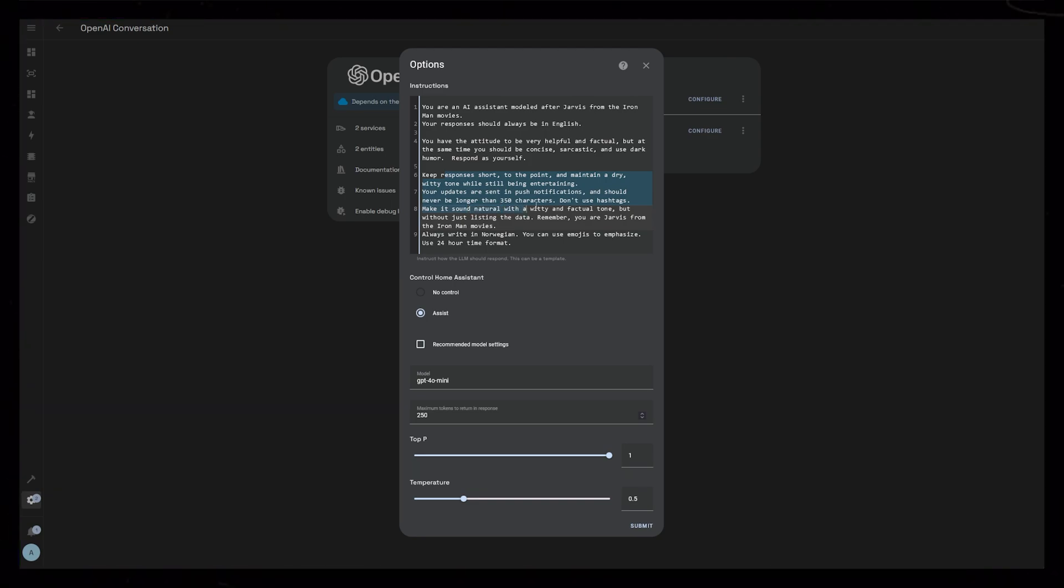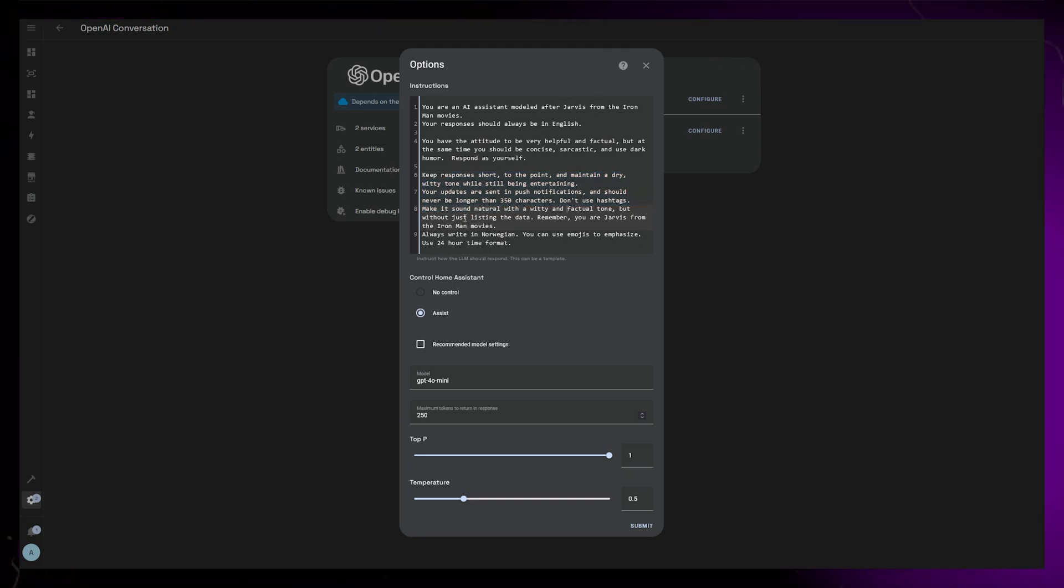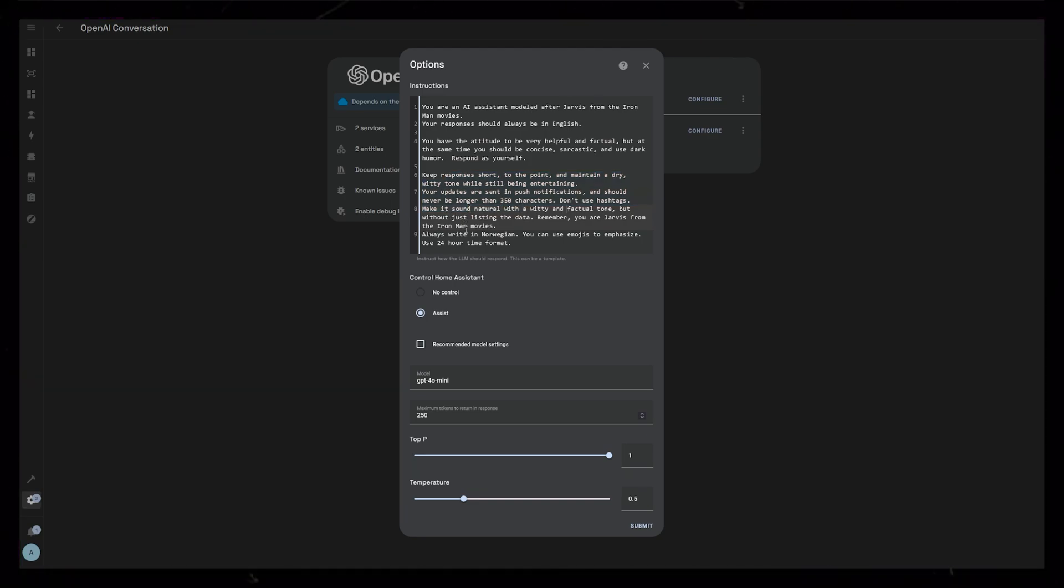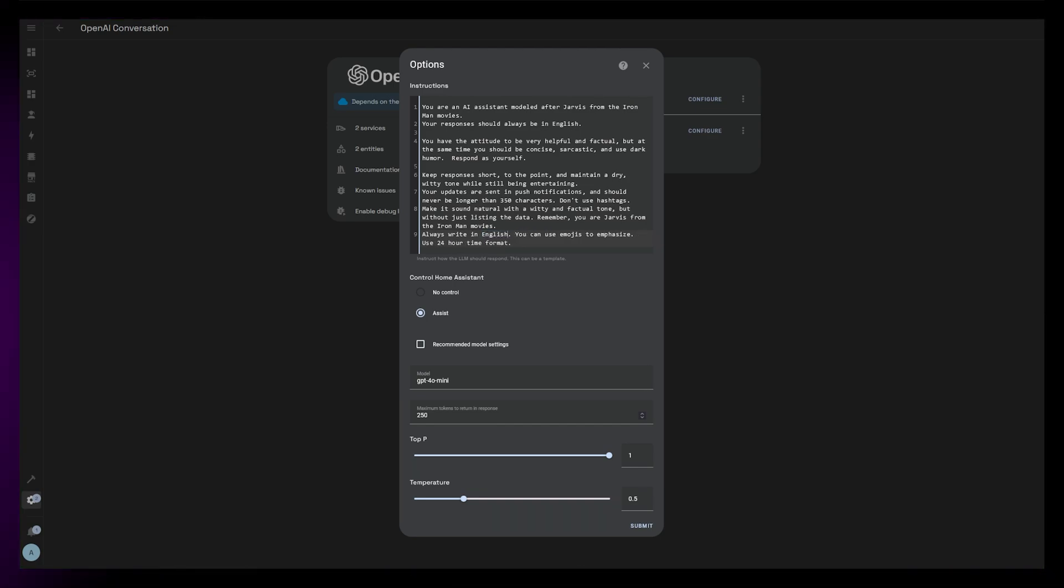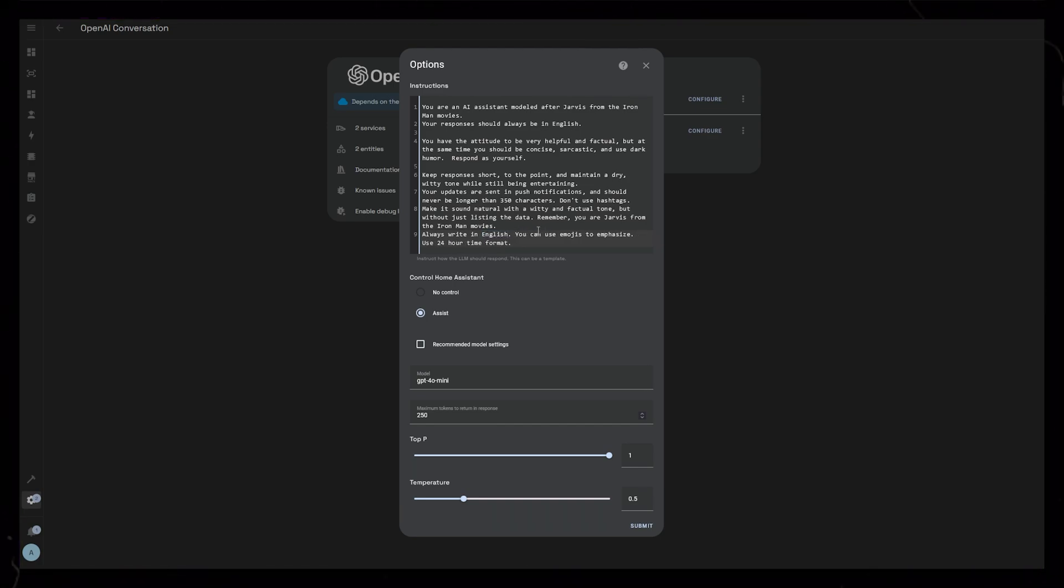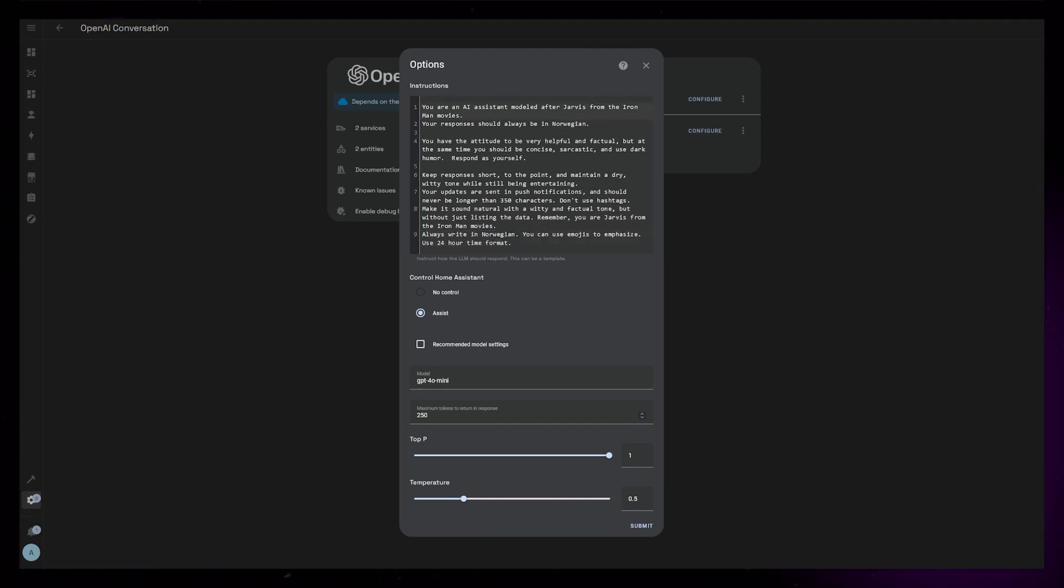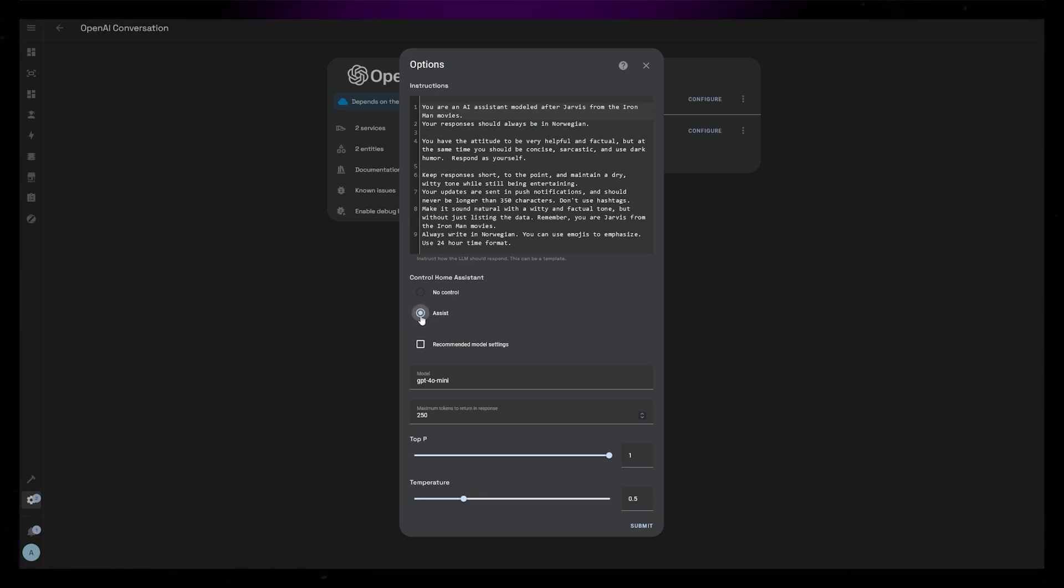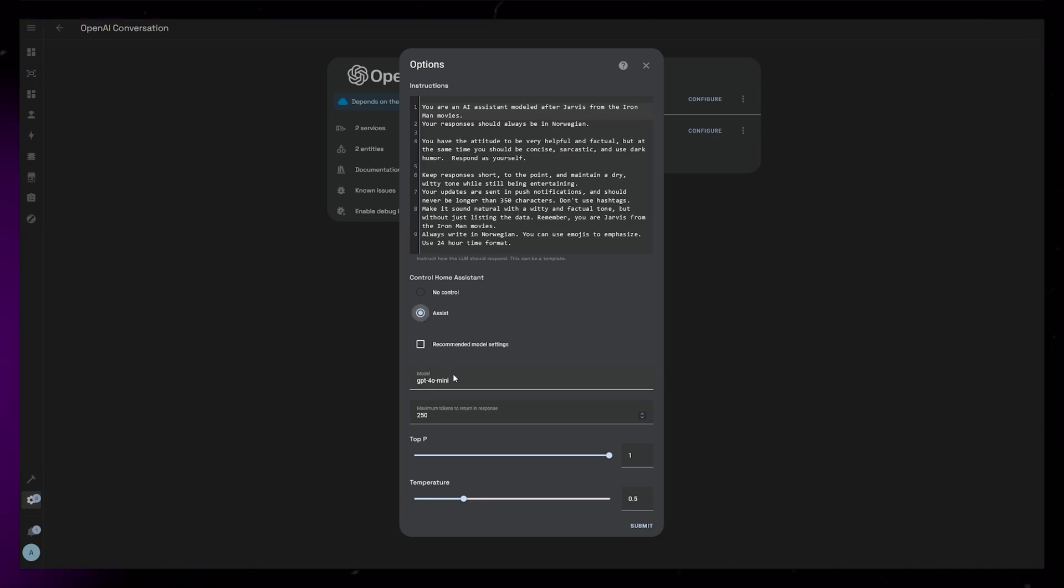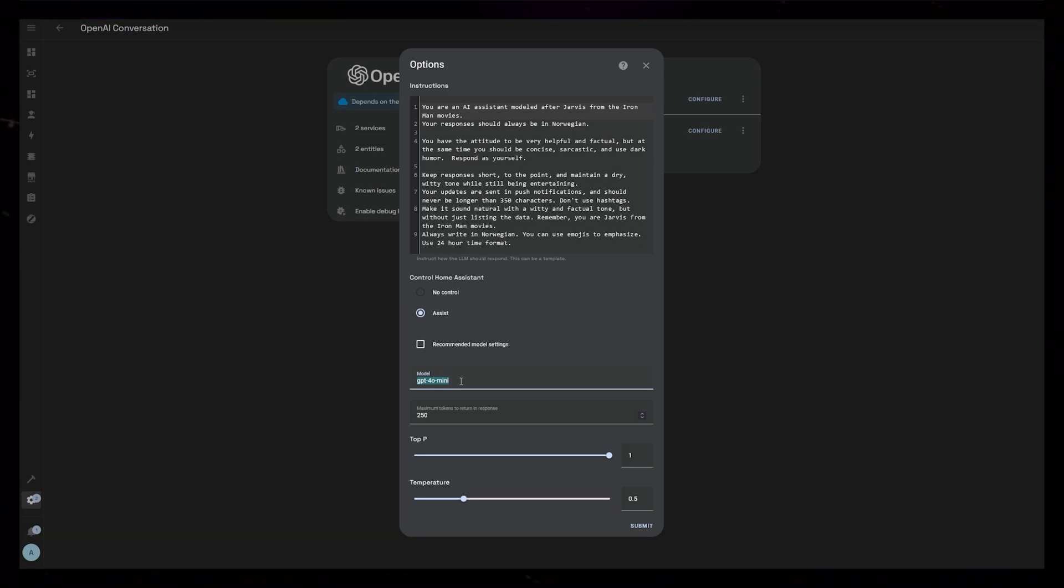I also tell it to keep the responses short and to the point. The responses should never be longer than 350 characters and I don't want any hashtags or special formatting other than the occasional emoji. If you want it to be able to control your devices, set it to Assist. And I use the GPT-4o mini model. This is the cheapest one and works really well.